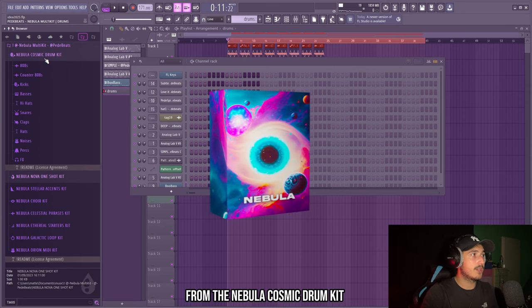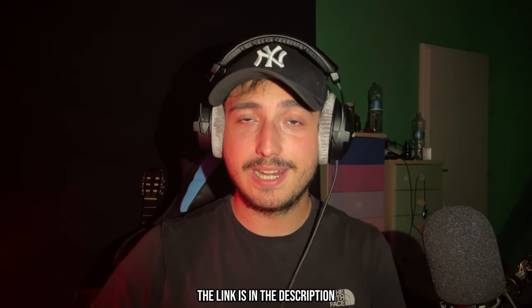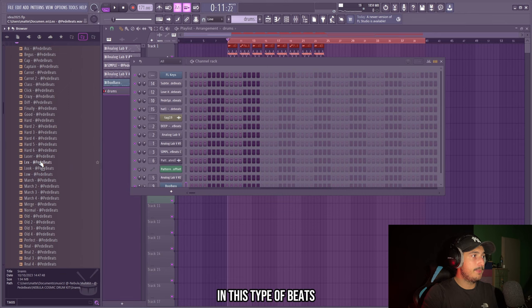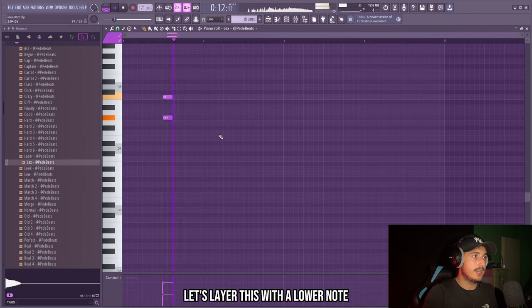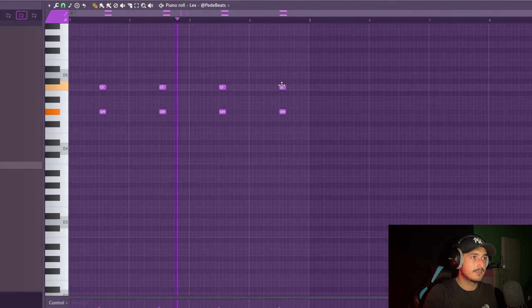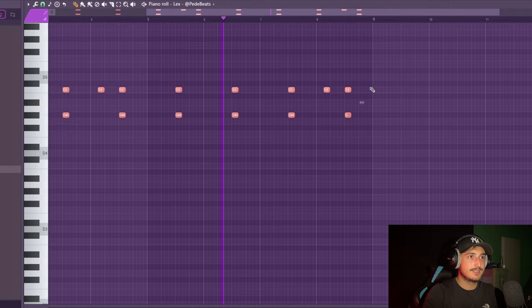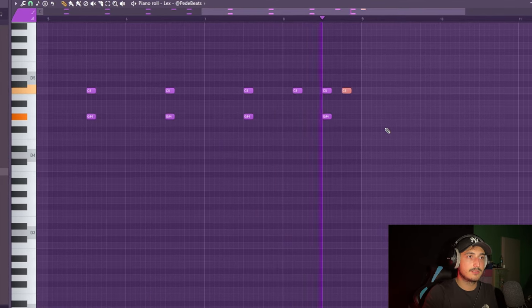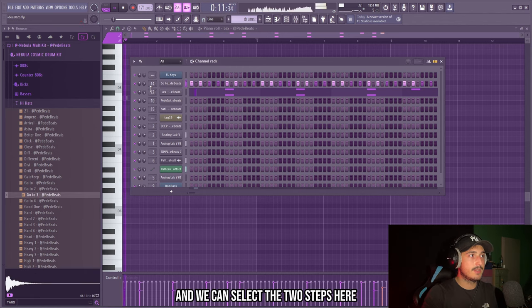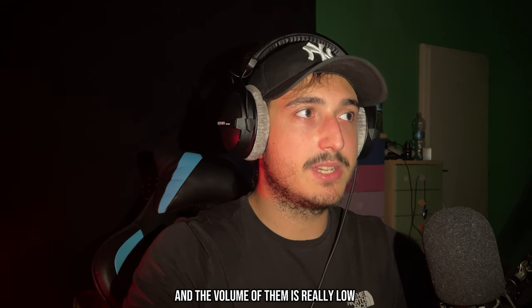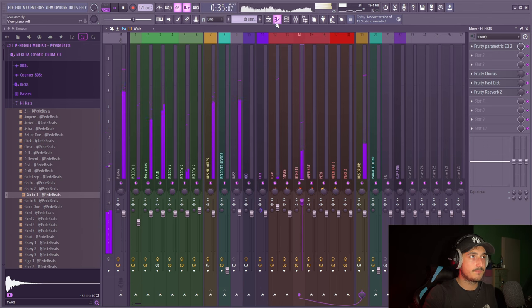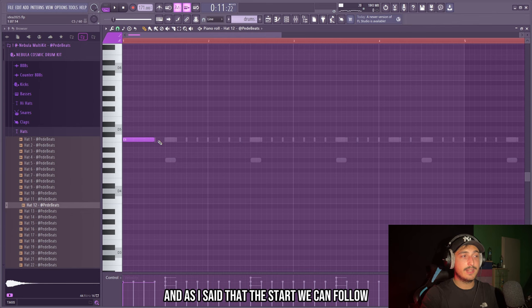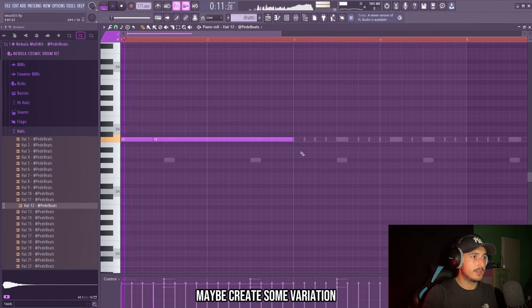Now it's time to add some crazy drums on this. Okay, so I will use the drums from the Nebula Cosmic Drum Kit. And by the way, guys, if you want to check it out, the link is in the description. And I also have a free version of it, so don't miss out. So let's start with a clap. In this type of beats, you will find a lot of this lags one. And let's layer this with a lower note. Then we can create some more variation here. For the hi-hats in this type of beats, they use really sharp hi-hats. And we can select two steps here, really simple like this. And the volume of them is really low in these beats. Now let's add a hat. Love to use this one. And as I said at the start, we can follow that main bounce, maybe creating some variation.